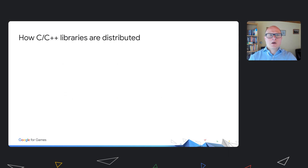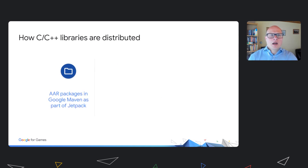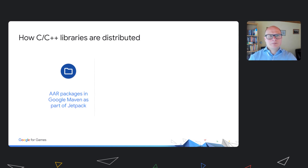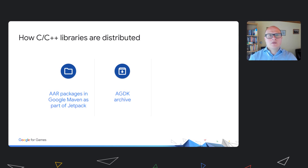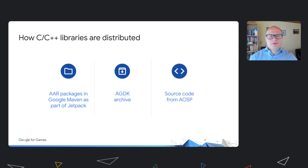So how are C++ libraries distributed? You can get them from AAR packages, which I'll be talking about later. You can get both static and dynamic libraries from an AGDK zip file. And for advanced integration, you can get the source code from the Android open source project.